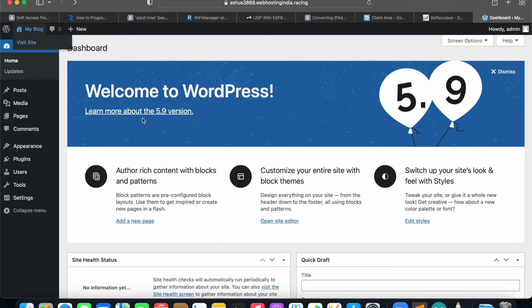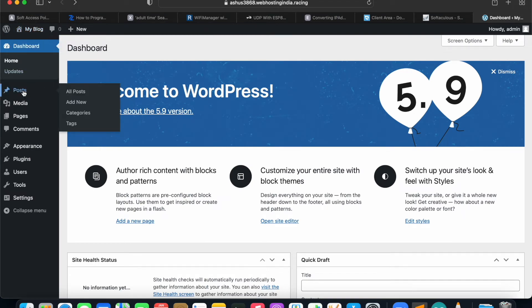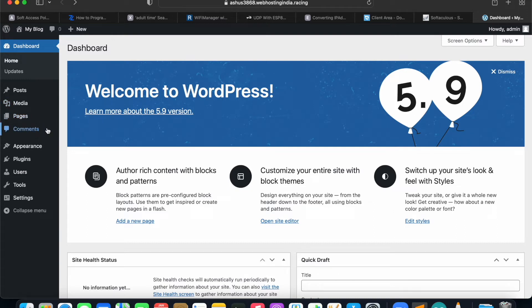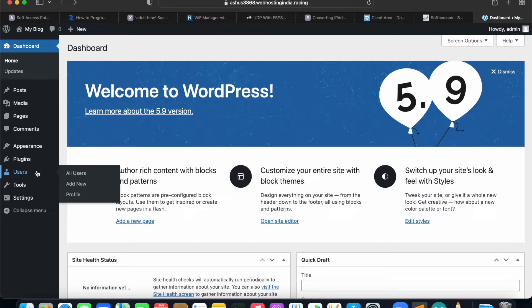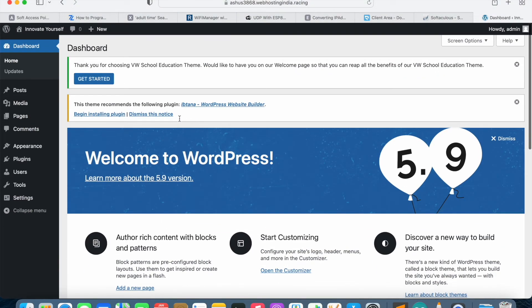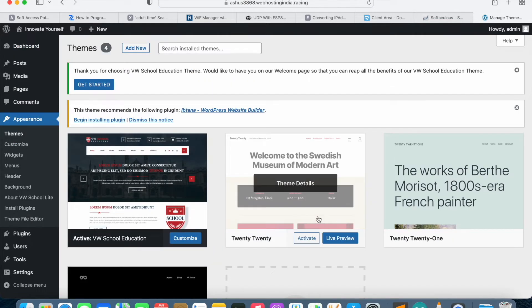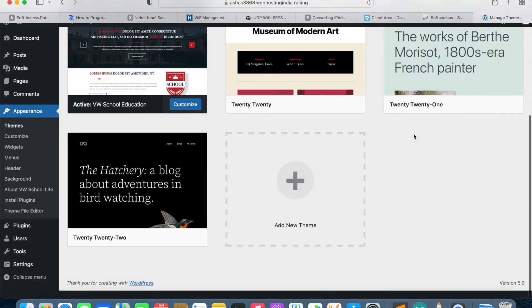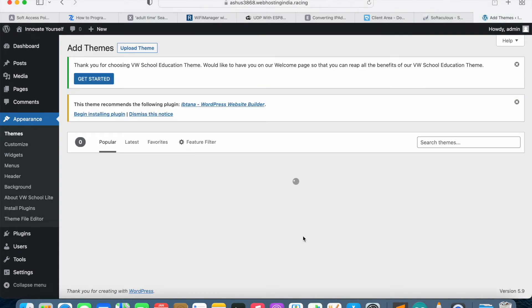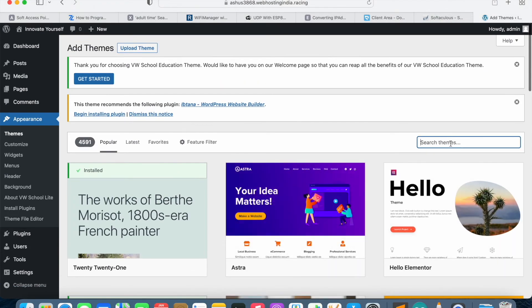If you are able to reach that URL and redirect to that dashboard page, it simply means you have installed WordPress successfully. Now you can do whatever you want — install plugins, edit your website, select a theme. If you are getting any errors regarding the installation of WordPress onto the web hosting and domain, leave a comment below so I can help you. Now let's start with selecting a theme and try to create a university website as we discussed at the beginning of this video.